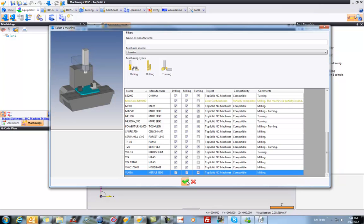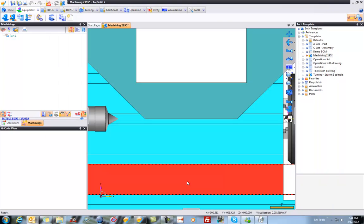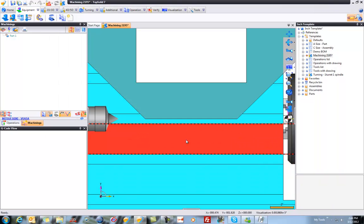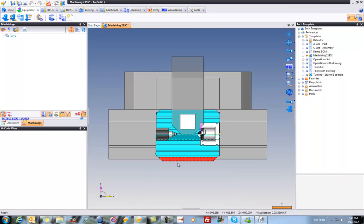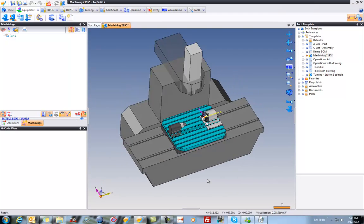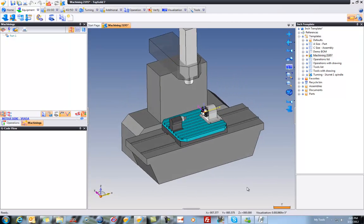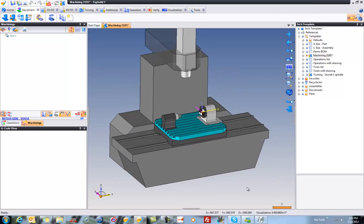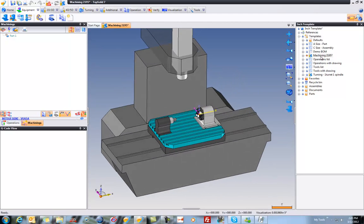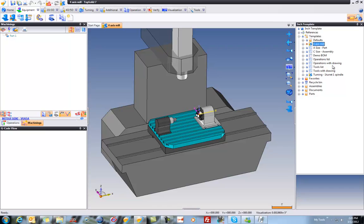So this is going to load a copy of that machine. Now that that machine is loaded, we can zoom out. And you can see there's our full machine. Perfect. And I'm going to rename this part to be 4-axis mill. We'll keep the name nice and simple.